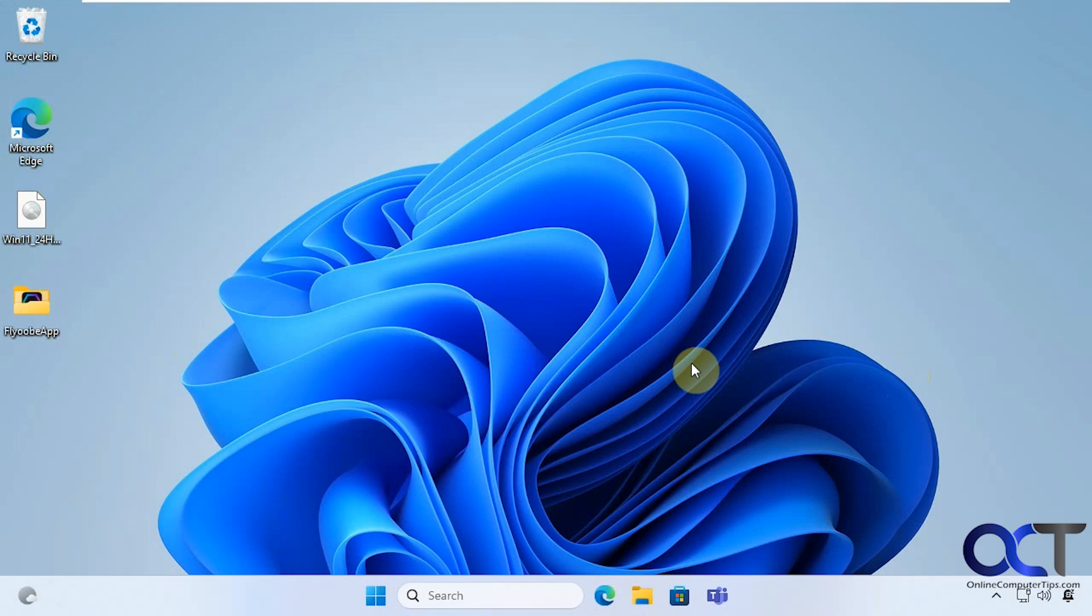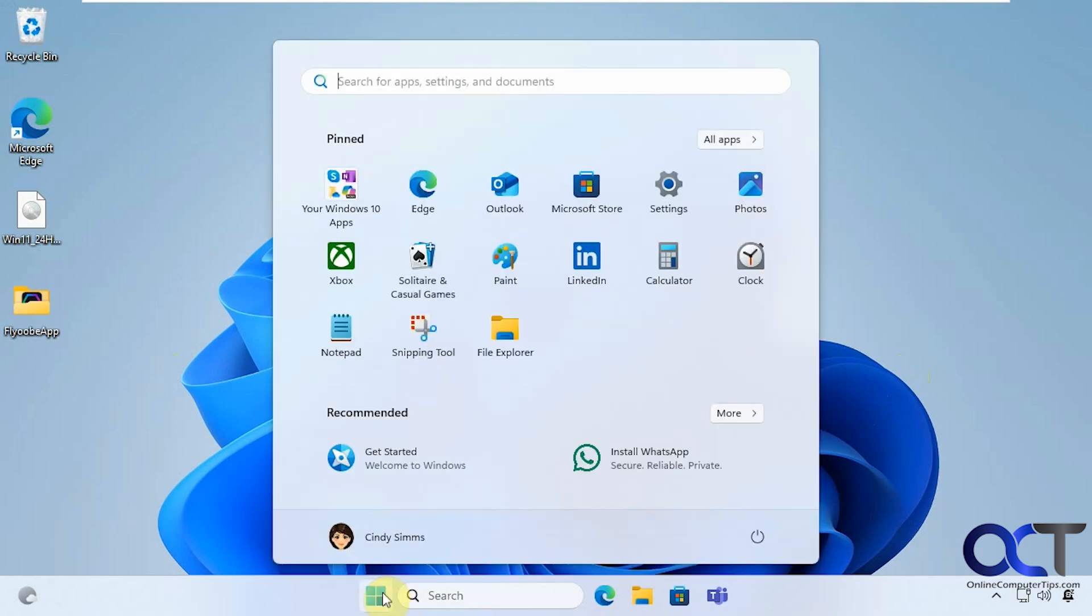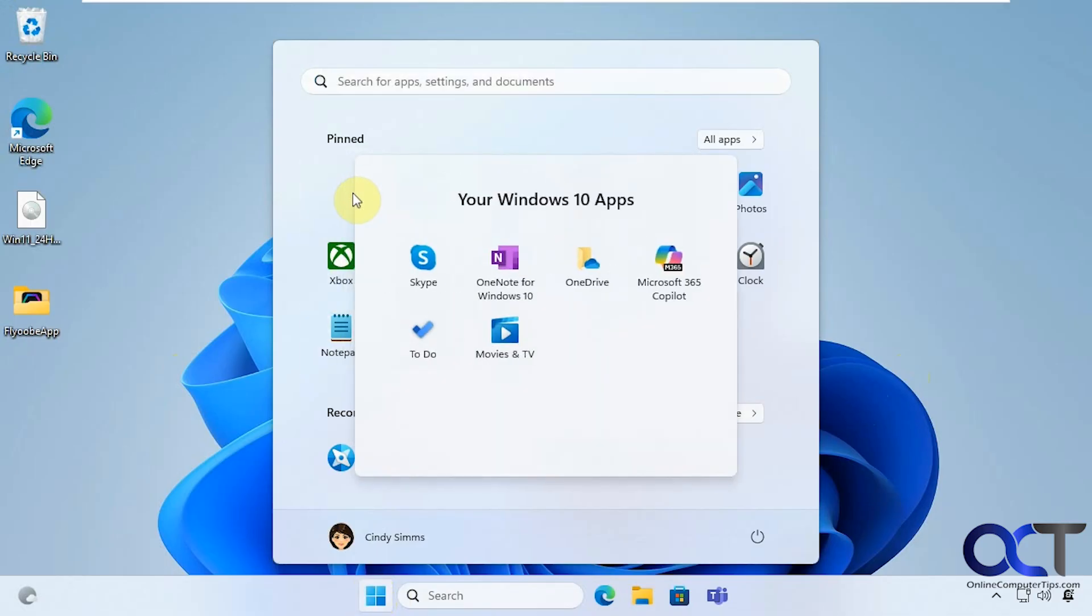Alright so now we're logged in to our new Windows 11 desktop. So we have our start menu here with all our apps that we had before. There's even a little section here for your Windows 10 apps. We know these are available in Windows 11 so I'm not sure why I put it there.